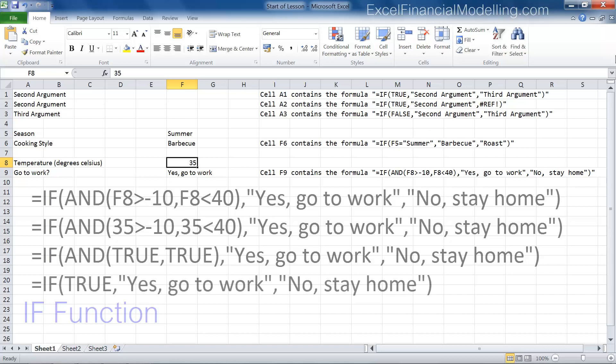The logical test is true, so the second argument of the IF function, yes, go to work, is returned. The third argument, no, stay home, is ignored.